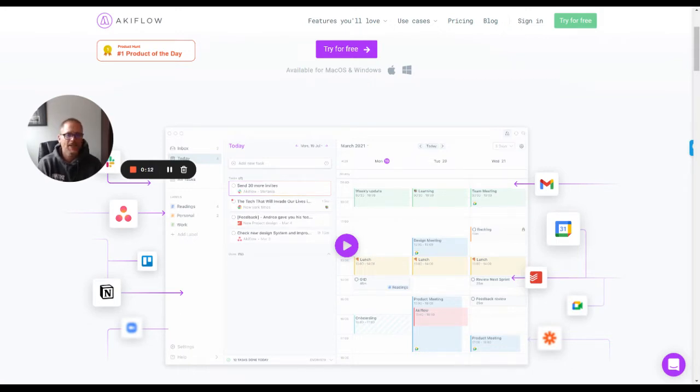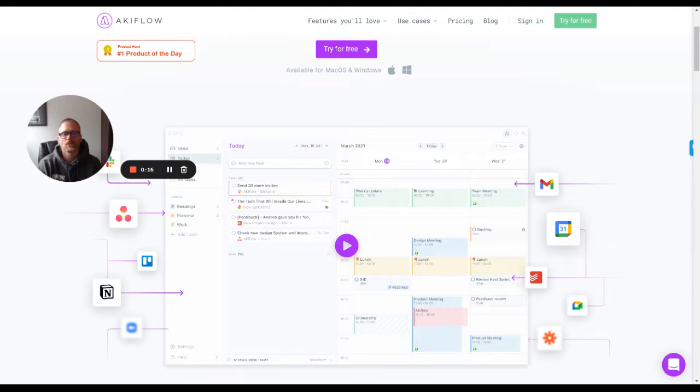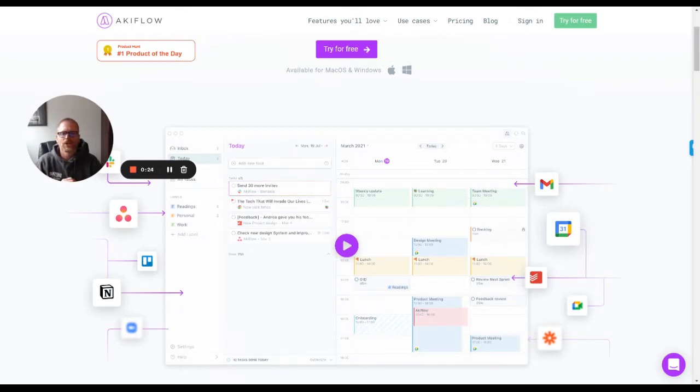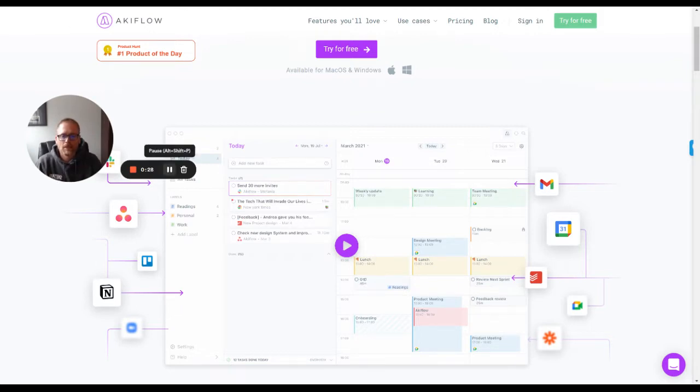This is not an in-depth review. I've been using it for about a week, so this is more of an initial overview and a couple of pros and cons that I've found with it. So if you're looking for an in-depth tutorial, I suggest you check out Keep Productive.